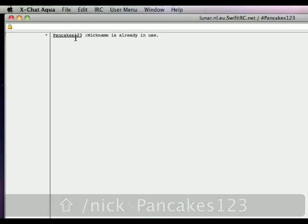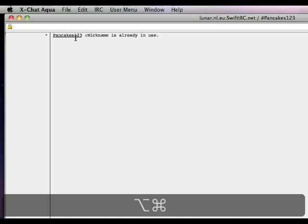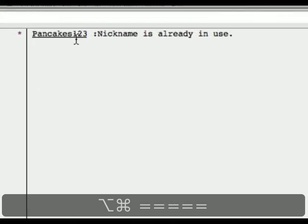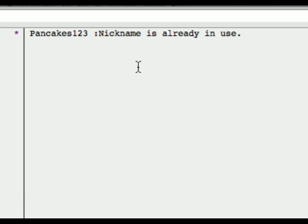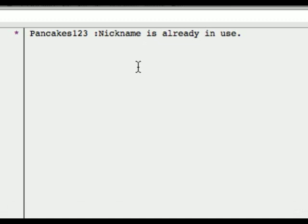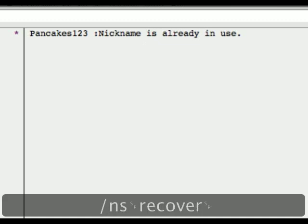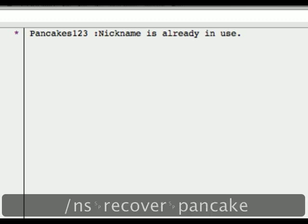As you can see, it says nickname is already in use. So what this basically means is someone else is using my nickname, and to solve this we need to type /ns recover, then the nickname,